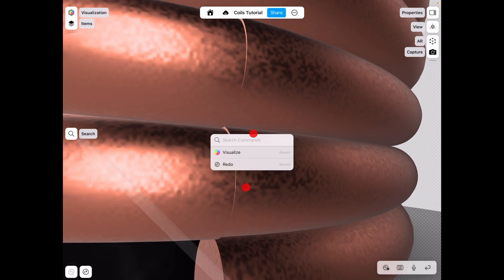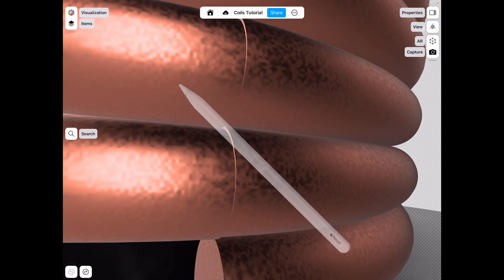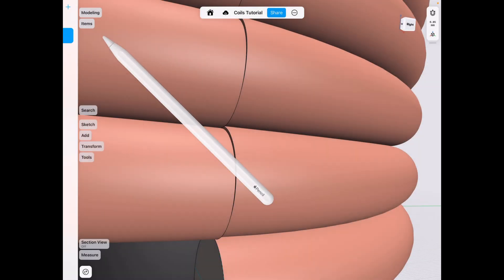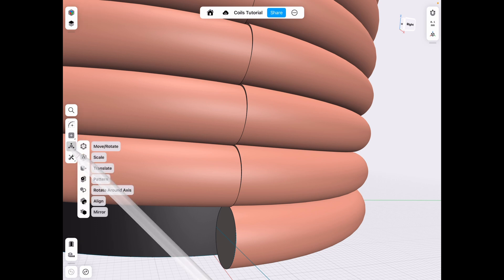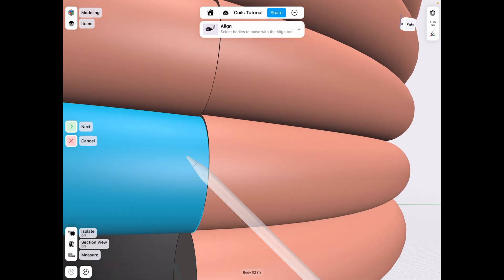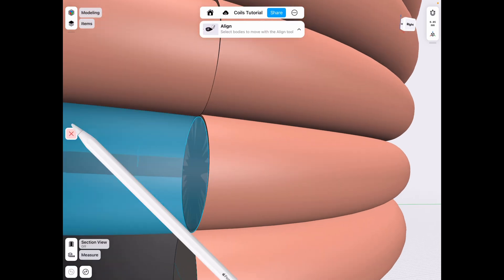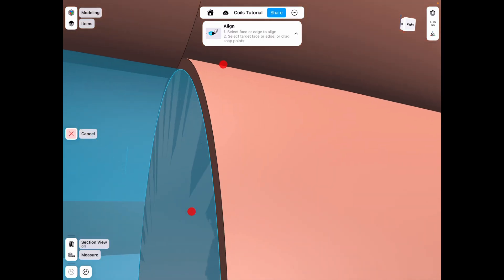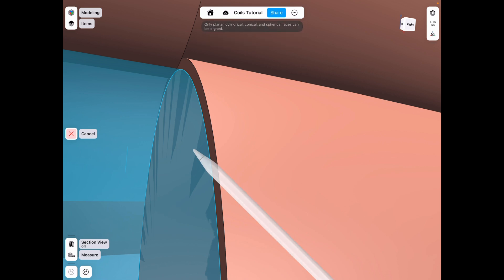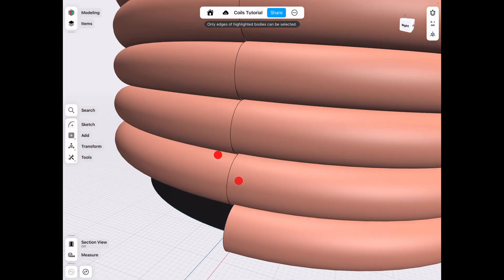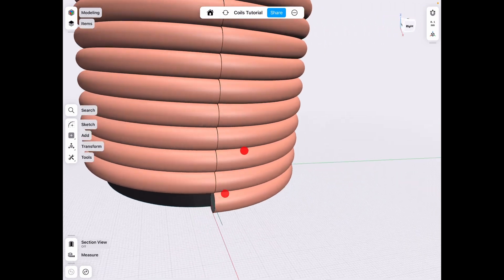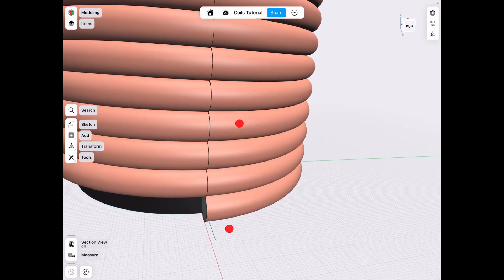When you're in the modeling and you want to align, you go to Transform, then Align, choose the body, then next, and then choose these faces. So these are hidden right now, but basically you would have to align that face and this face. Then you could have unioned it technically.